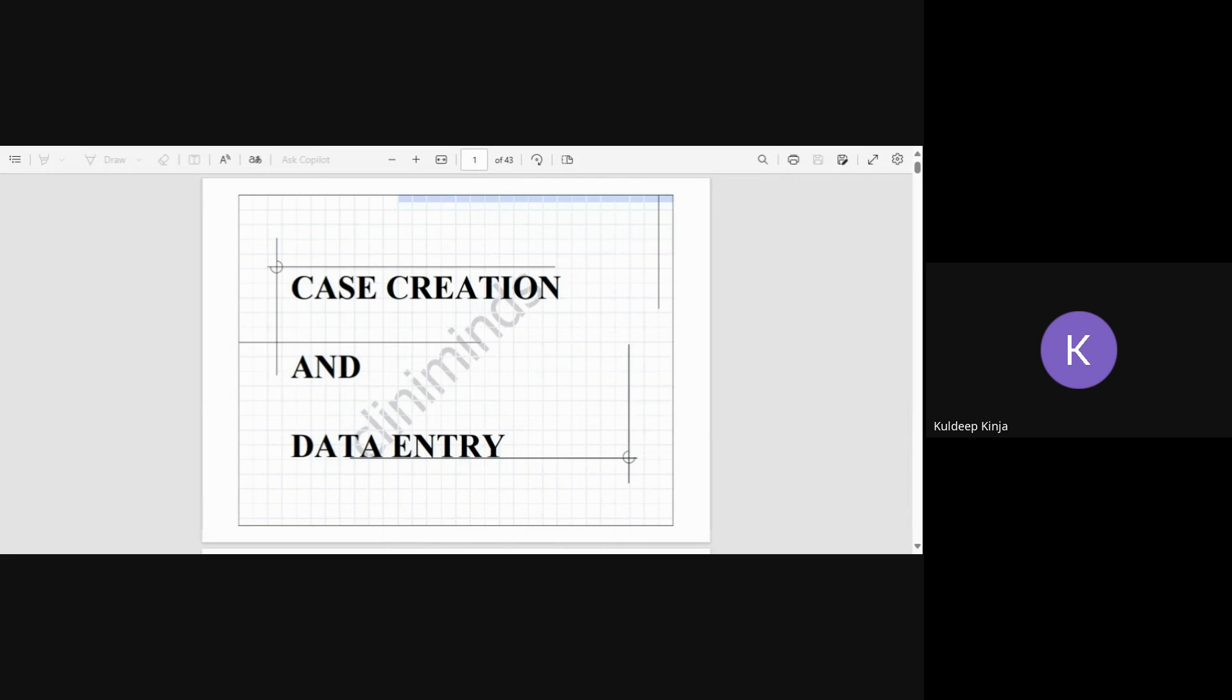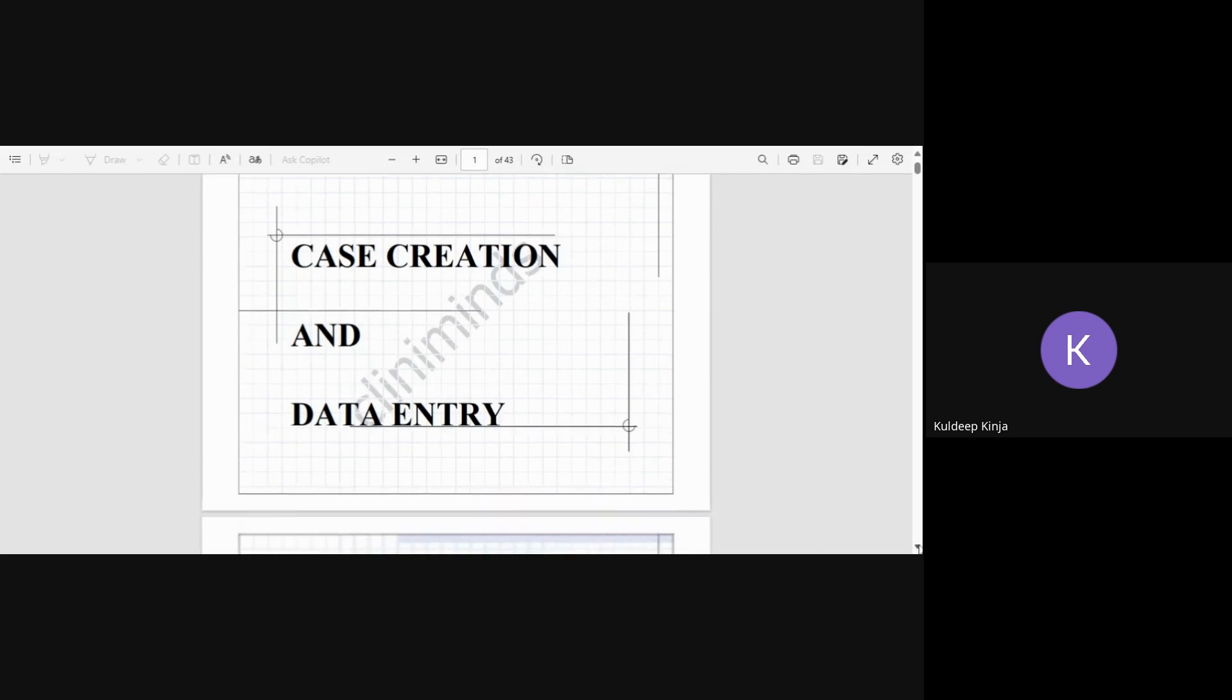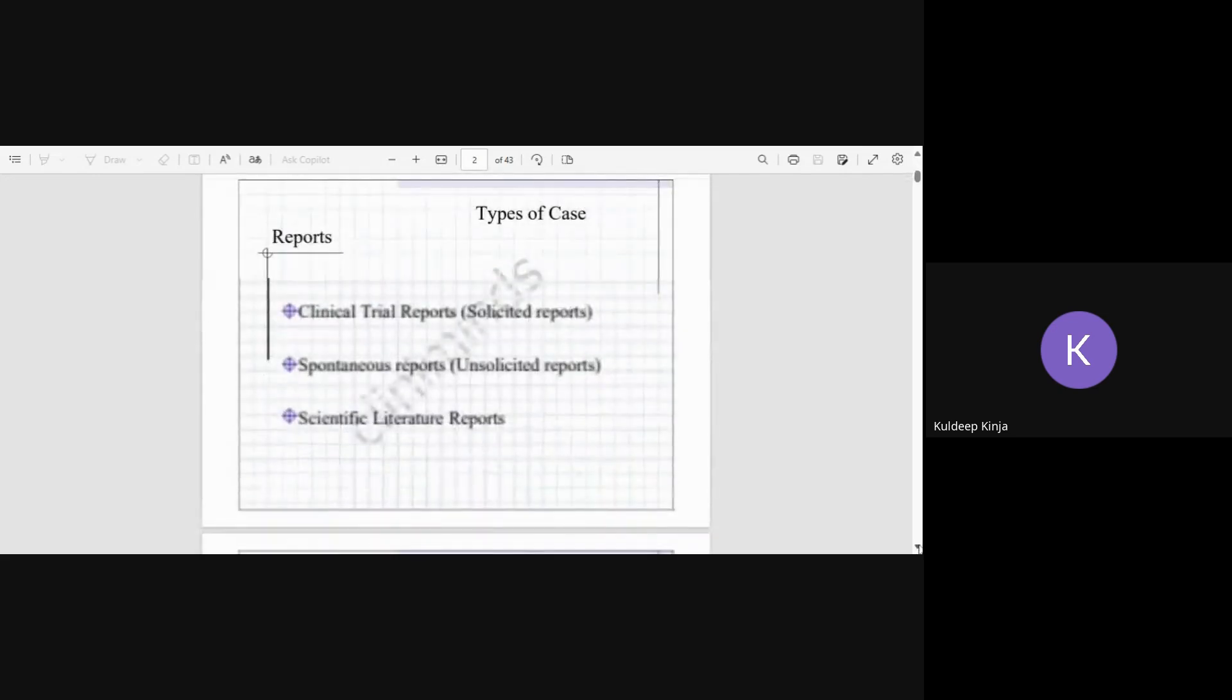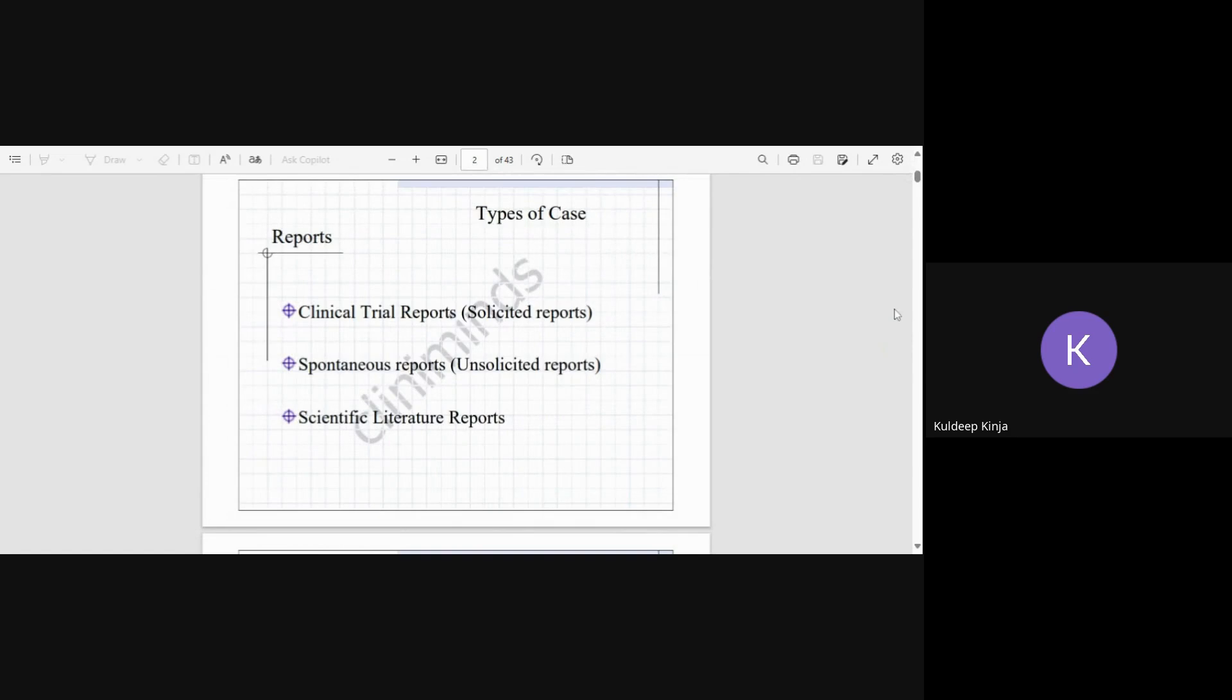The second thing is to code those things into a medical terminology so that if any analysis is required, that medical terminology can be utilized. So let's begin. First of all, there are three types of reports that we can get in the form of adverse events.